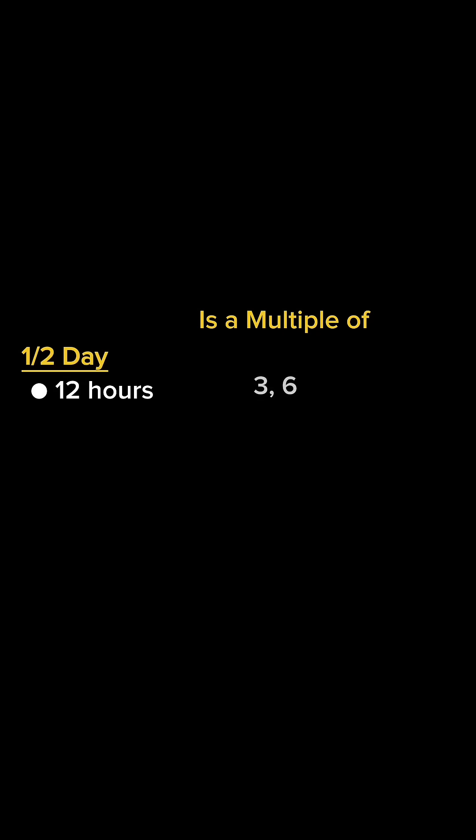In half a day there are 12 hours. 12 is a multiple of 3 and 6. There's 720 minutes in half a day, which is a multiple of 3, 6, and 9.